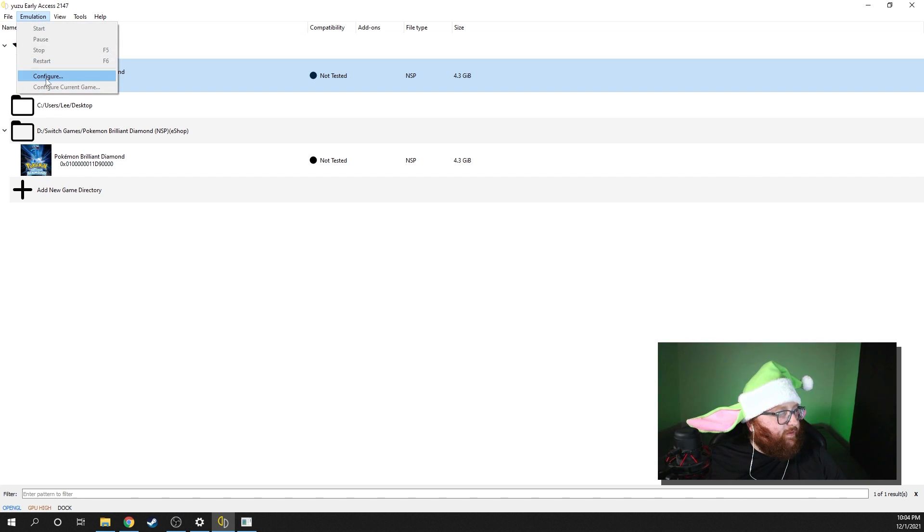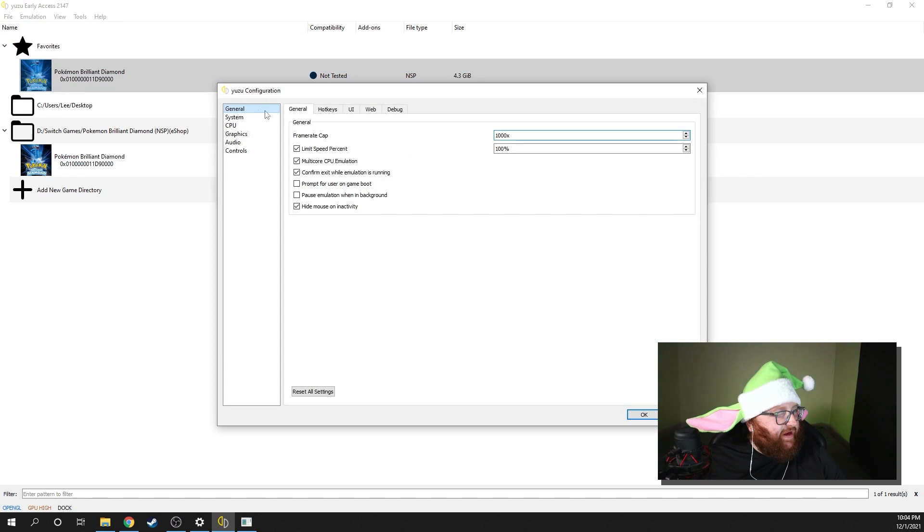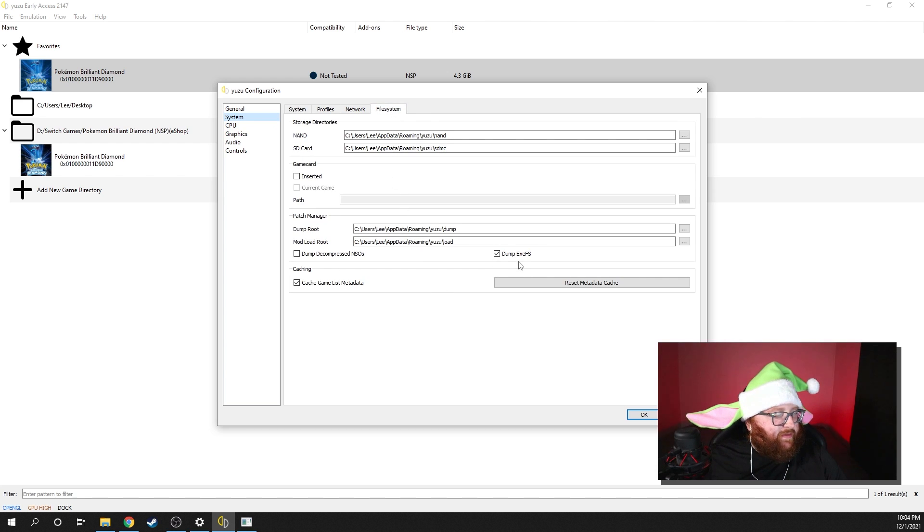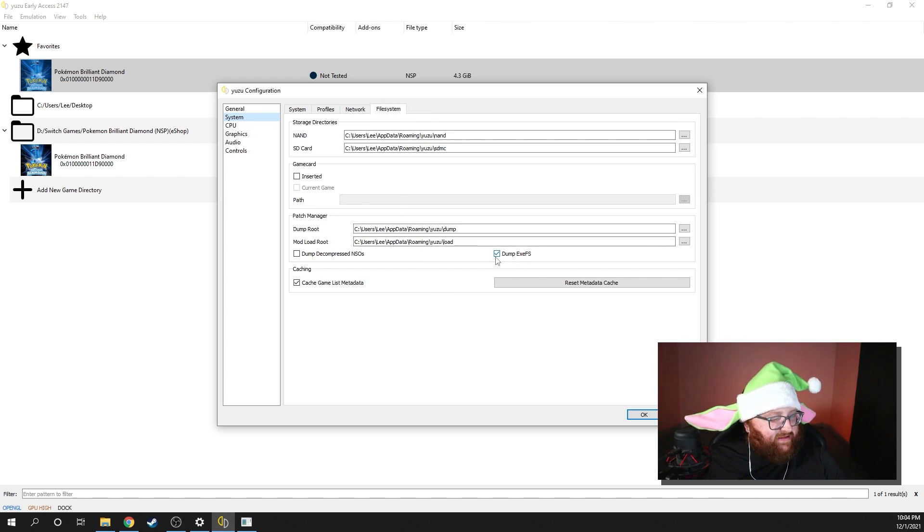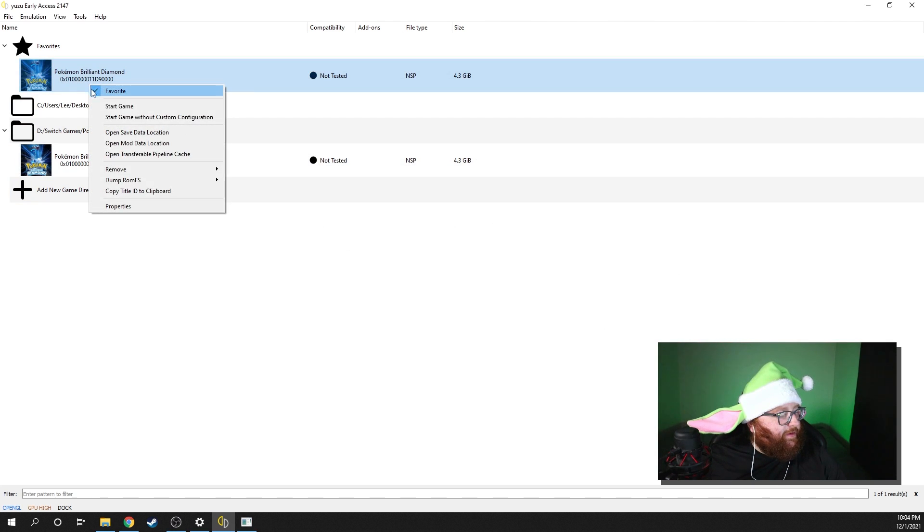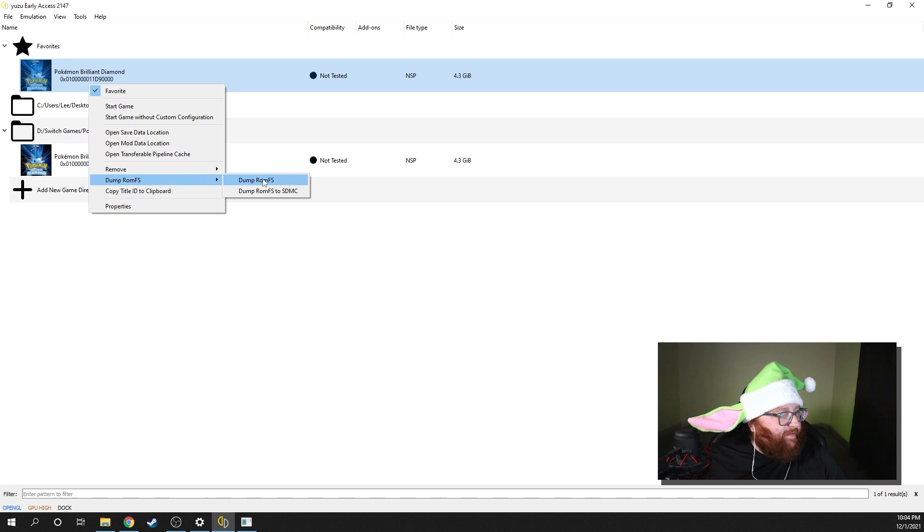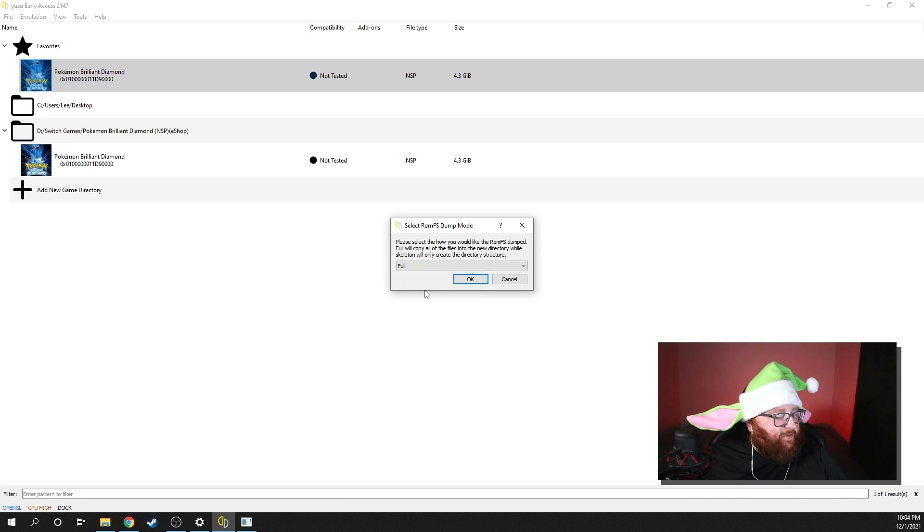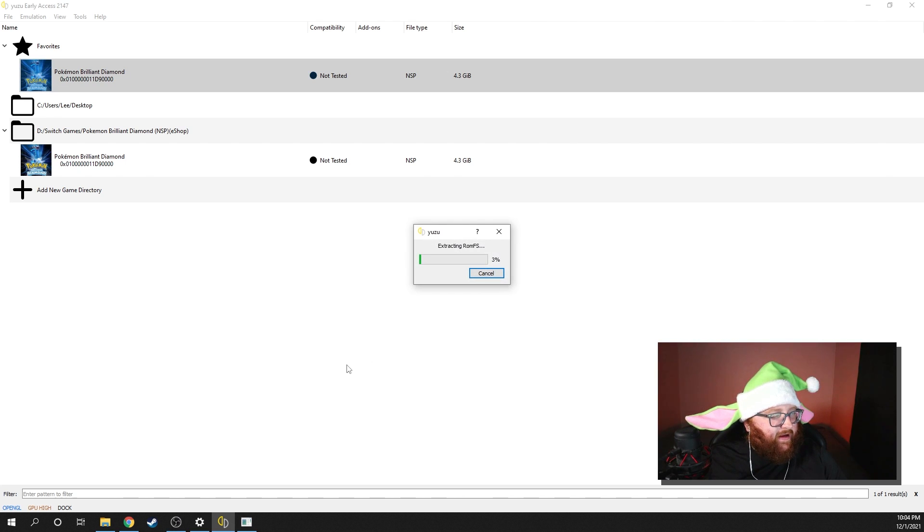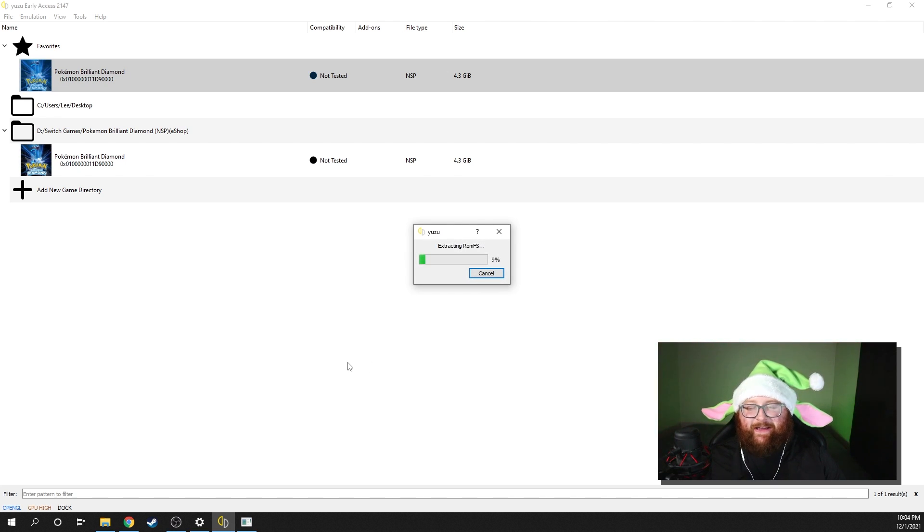Okay, so first, we're going to go into Configure, System, File System. You're going to dump your EXEFS. You want to make sure that is clicked. Hit OK. You're going to right-click, Dump ROMFS. Go ahead and dump the ROMFS. We're going to do a full dump. Hit OK, and I'll see you guys when it is done.